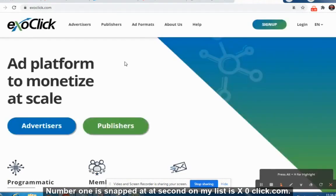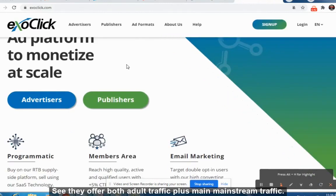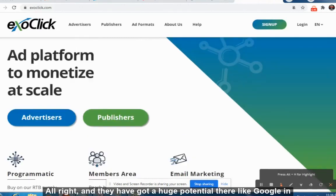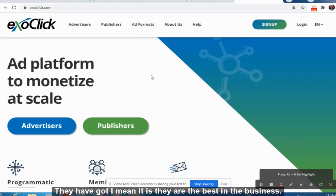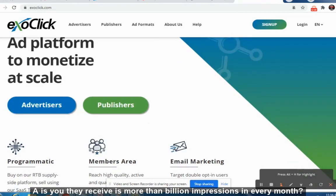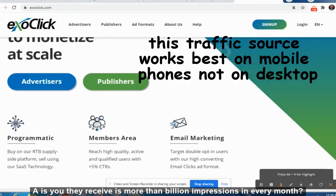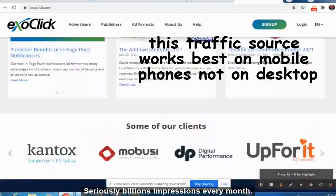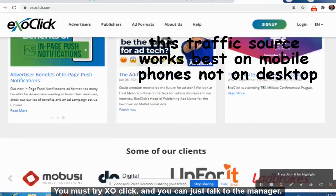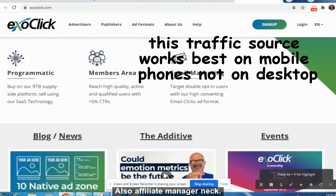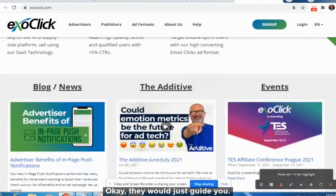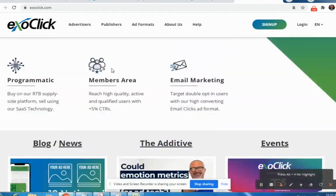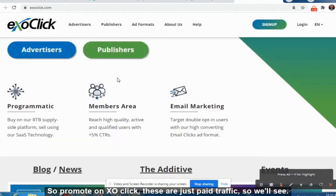Number two on my list is ExoClick.com. They offer both adult traffic and mainstream traffic, and they have huge potential — they are like Google in their own world. They receive more than a billion impressions every month. You should definitely try ExoClick, and you can also chat with the affiliate manager to ask which offers are performing well on their platform. They will guide you.